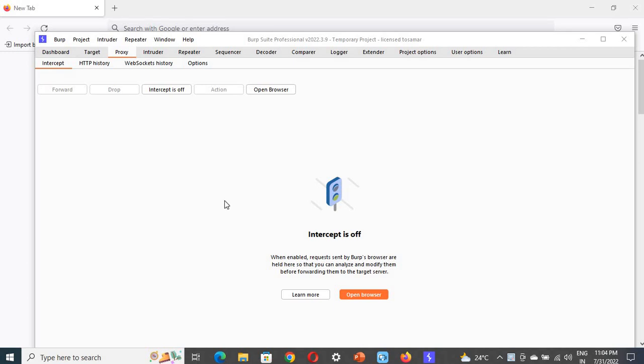Welcome back to Cywork Community. In this video, we're going to show you how to set up the Burp proxy in Mozilla Firefox.